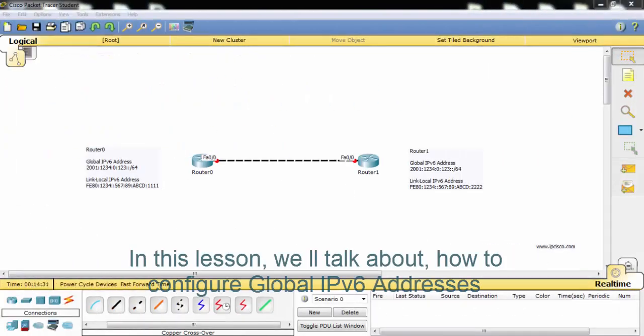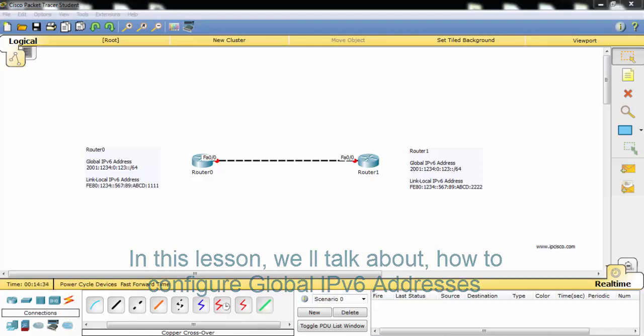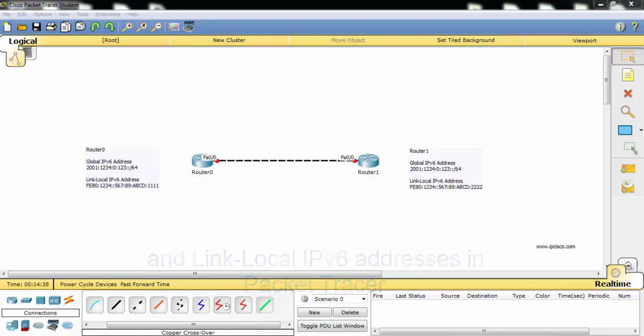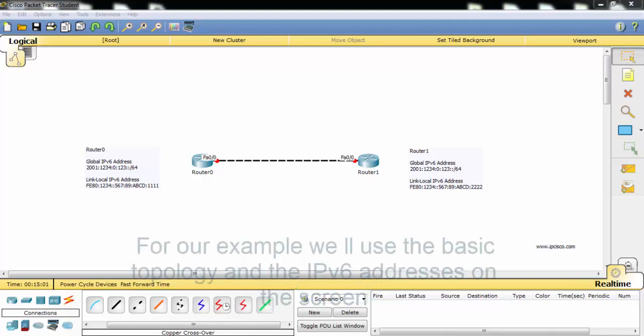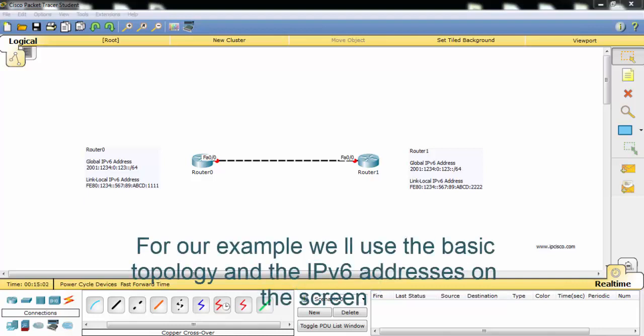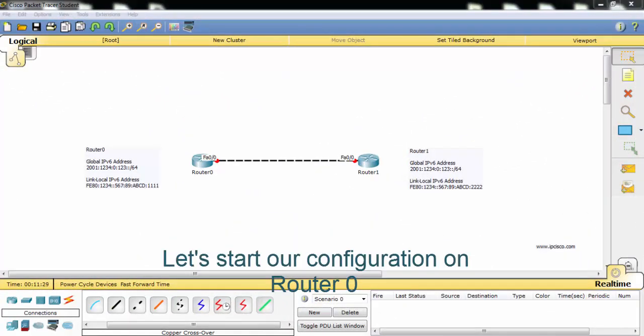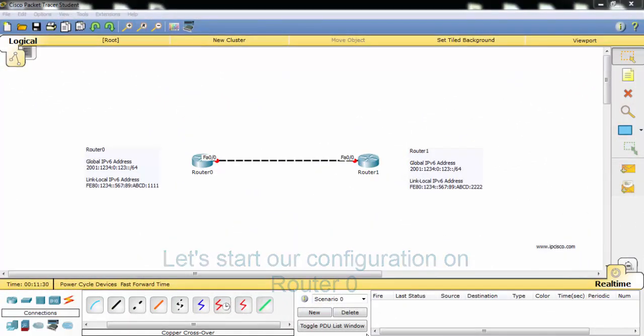In this lesson we'll talk about how to configure global IPv6 addresses and link-local IPv6 addresses in Packet Tracer. For our example we will use the basic topology and the IPv6 addresses on the screen. Let's start our configuration on router 0.